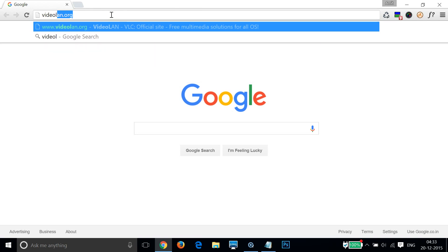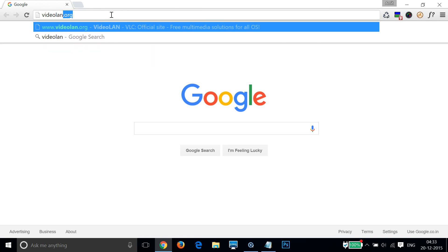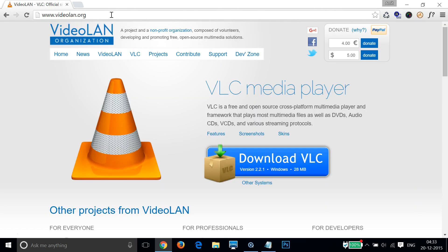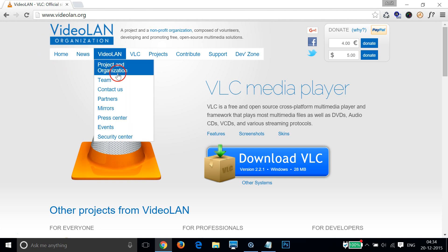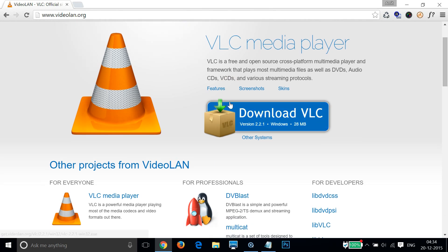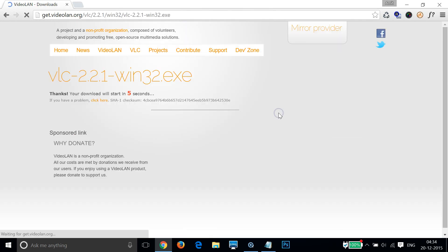Let me type that: videolan.org. Then hit enter on the keyboard. As you can see, we have this official VLC media player website. Then just click on this Download VLC button over here.